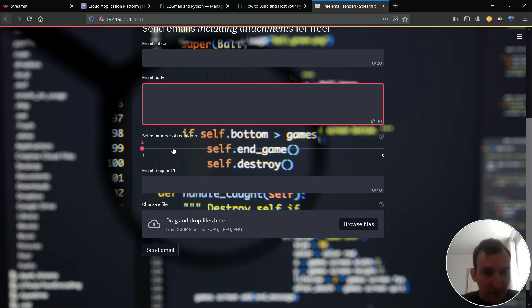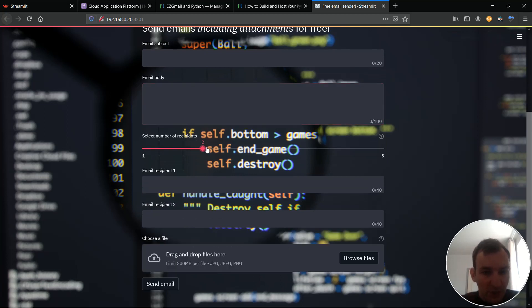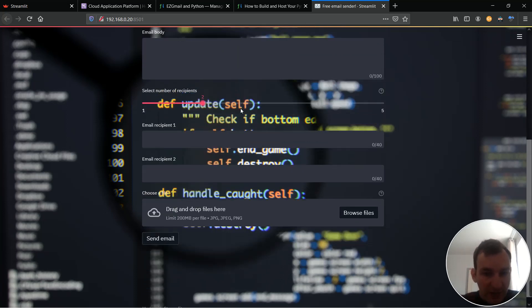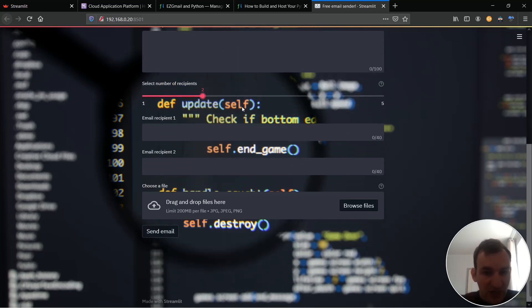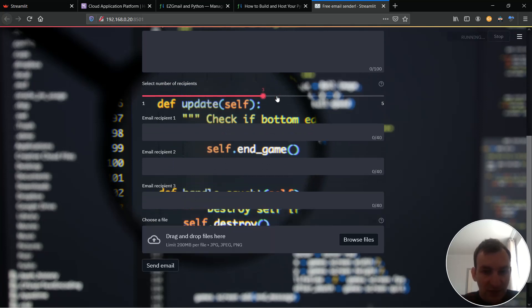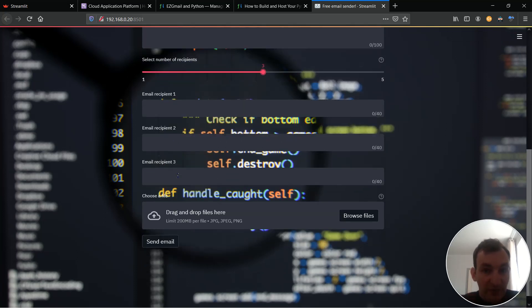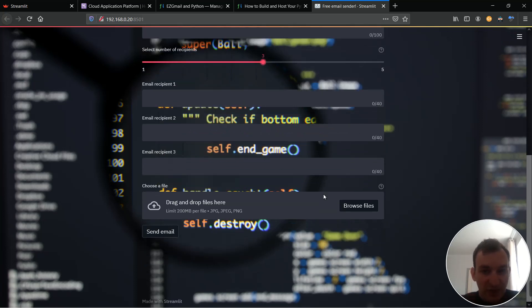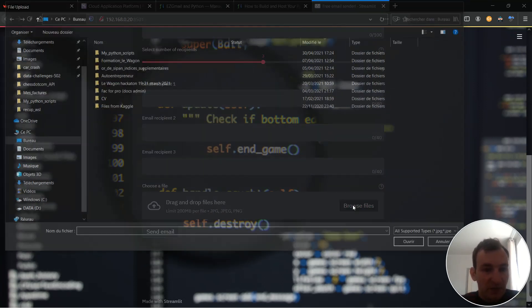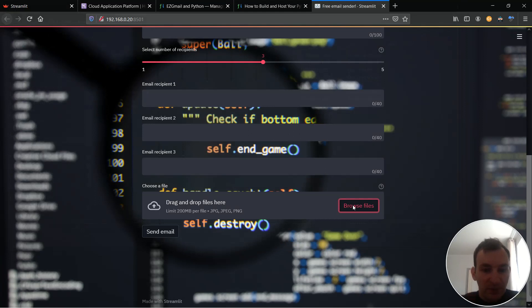All of this is defined in the main dot py file that I just showed you. I also inserted a slider to select the number of recipients from one to five for example two and when I whenever I change the number you can see that the number of boxes changes as well instantaneously. So my number of recipients and with Streamlit you can also actually upload files and I'm using this feature here to tell the user that he or she can actually attach files.